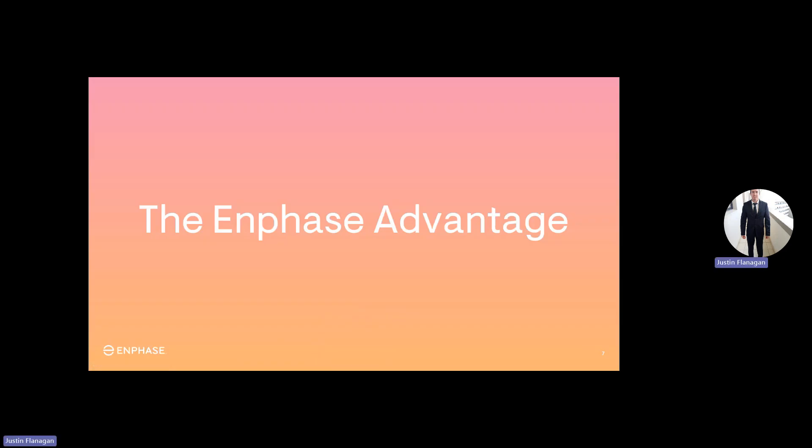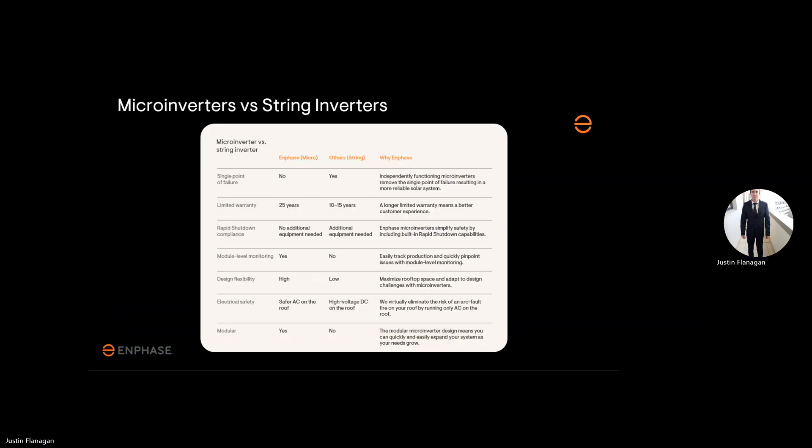We first got to look at the advantages of using Enphase microinverters with string inverters. Microinverters don't have any single point of failure. It comes with a standard 25-year warranty period. It has rapid shutdown function built into the microinverters.